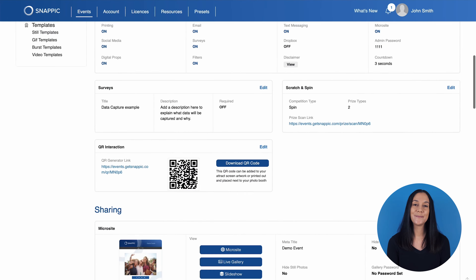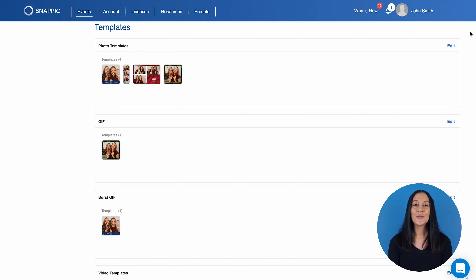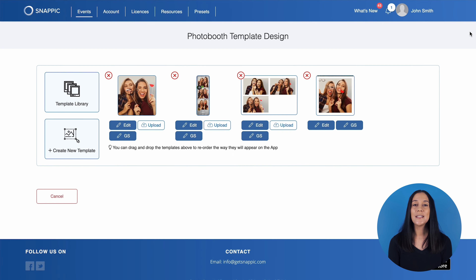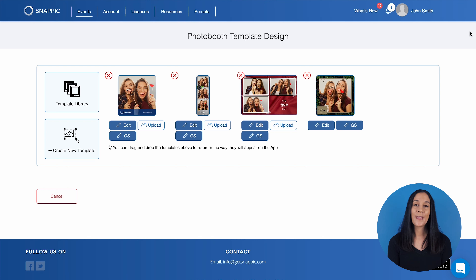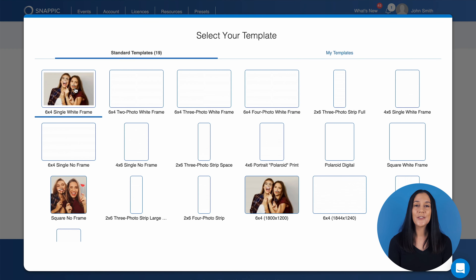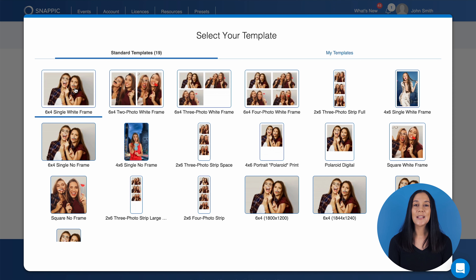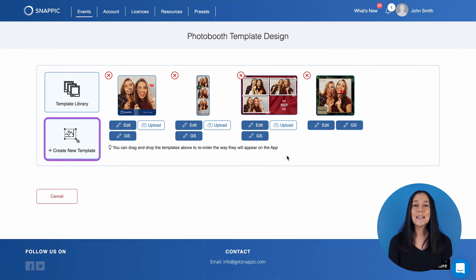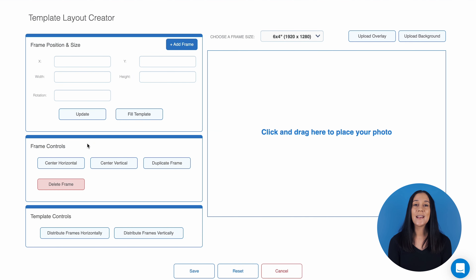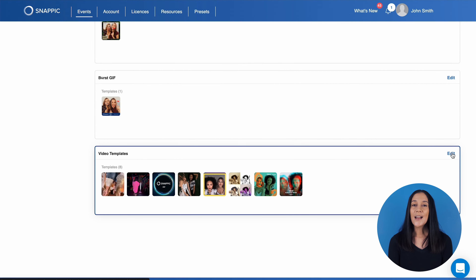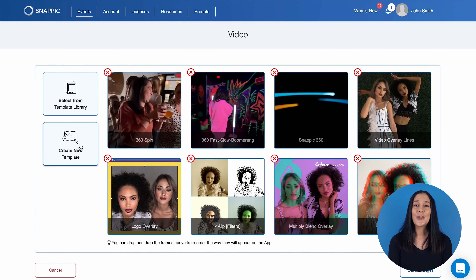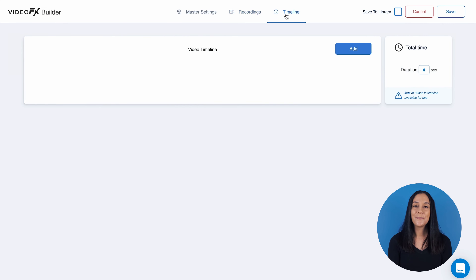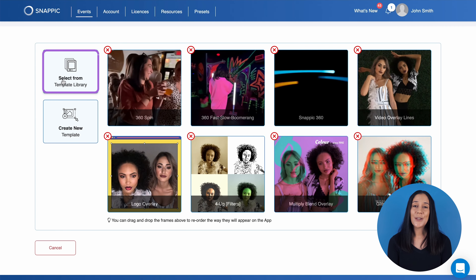Our last section is the Template section. This is where you can upload and customize your static or animated overlays for your experiences. For example, if we go into Stills, you will see a variety of demo templates that we have already set up. Clicking into the template library, you will see a wide range of different template sizes — you can select the size that best suits your event and upload your own stills or animated template. If you have a custom overlay and need a custom template, click Create New and design the template to your specifications. Under the Video section, you can also create custom video experiences using our video effects builder. We also have a library of pre-made video templates for you to choose from.